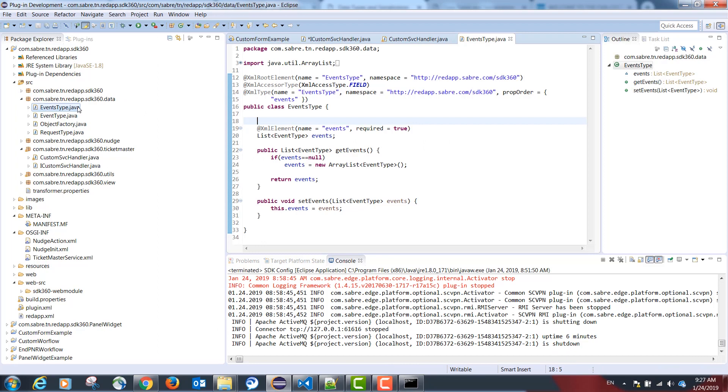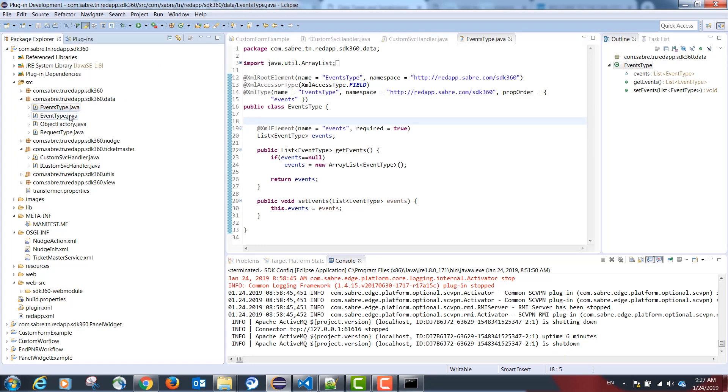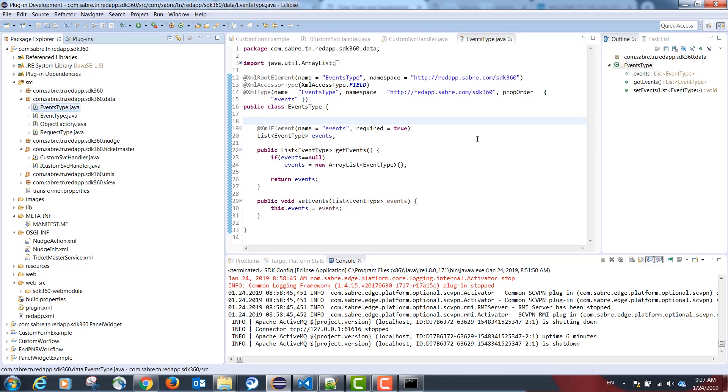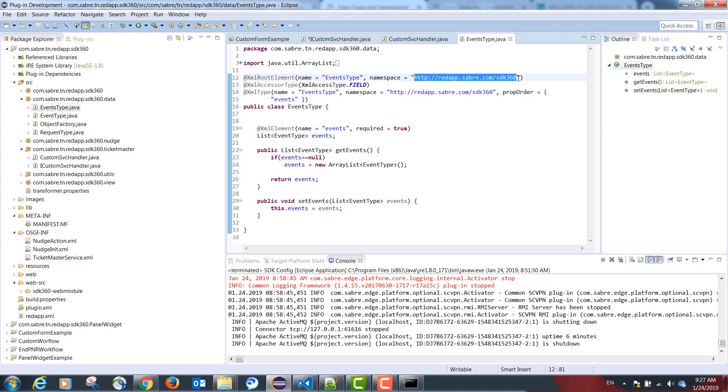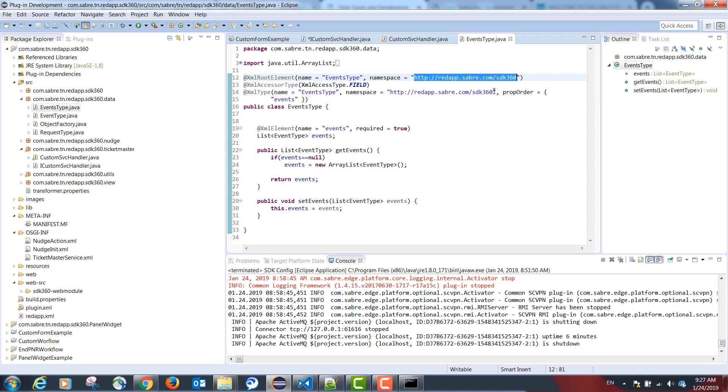Our data model classes are based on the response we get from the Ticketmaster API. Please note that you need to annotate all fields with a custom namespace. This should be the same namespace for all elements in your data model.